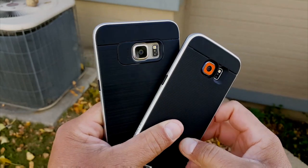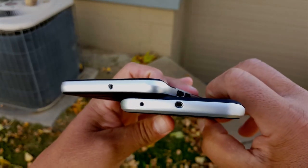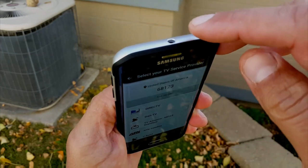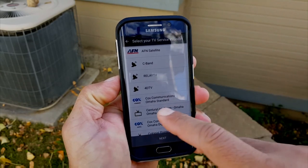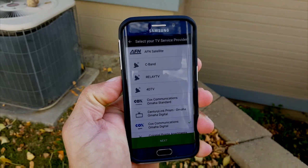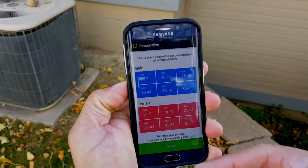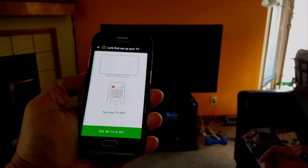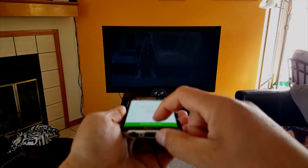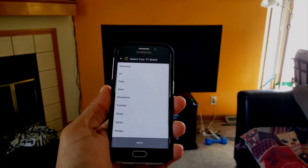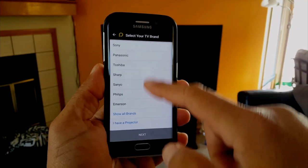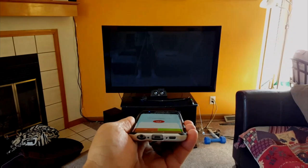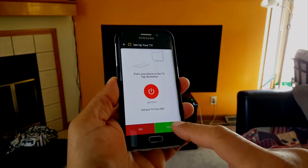Another difference is the IR blaster. The S6 Edge has an IR blaster; the Edge Plus does not. I really love the IR blaster and use it all the time. Let me show you how to set it up — you select your TV brand, do a test to make sure it turns on, then select your cable provider and cable box brand, and after that you're ready to go.